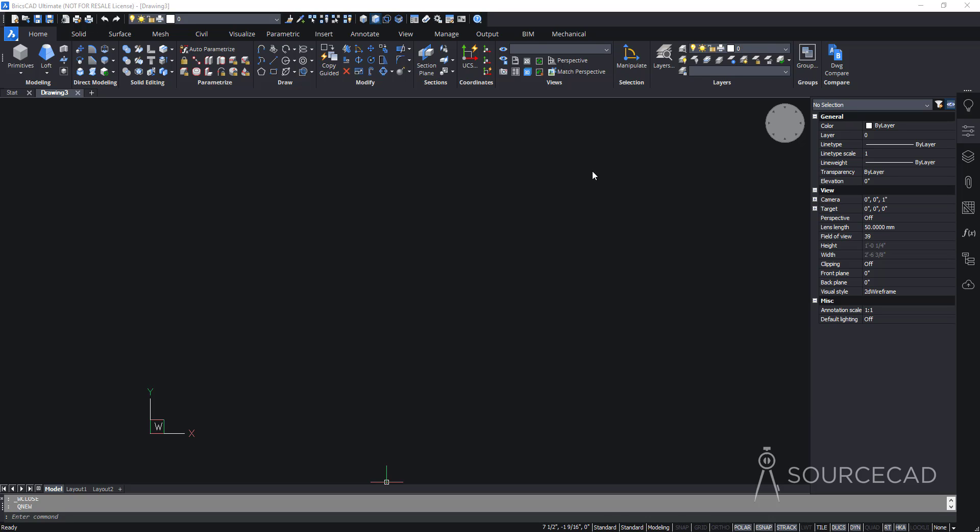In this video, we'll learn the basics of 3D modeling with BricsCAD. So let's get started.